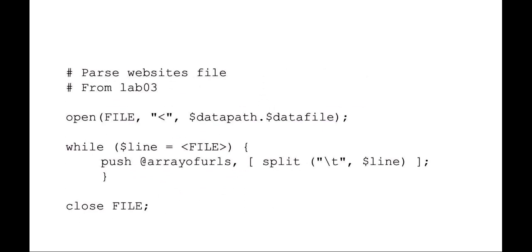So looking at inputting this file that we've downloaded off the web into an array. We're going to open the file with a file handle. We're using standard input and we're opening it from a local path where we saved it. And while there's lines in that file, we're going to push it onto the array of URLs and we're actually splitting that file up based on the tab between each column in that file. So it's a TSV or tab separated value file. So we're getting an array of three items each line. And then always remember to close your file.